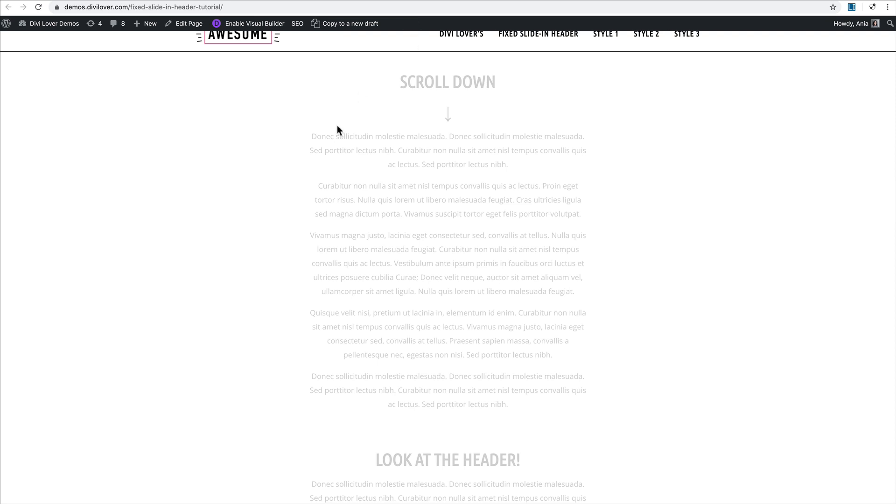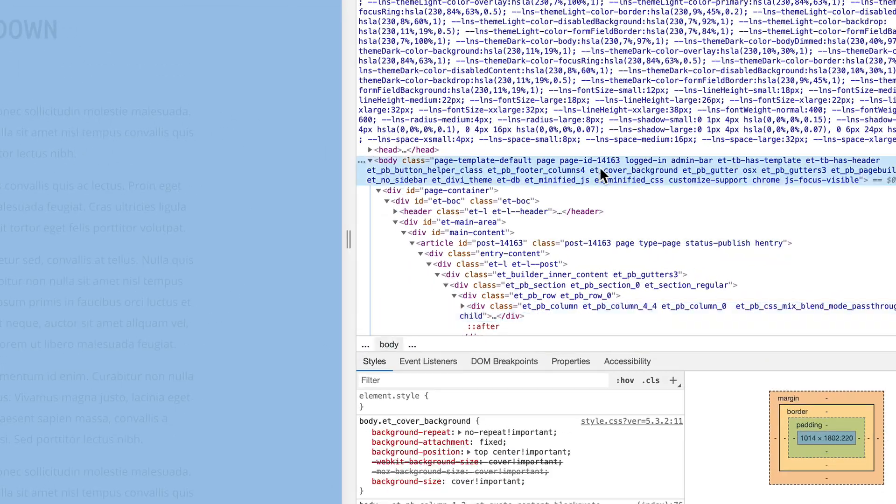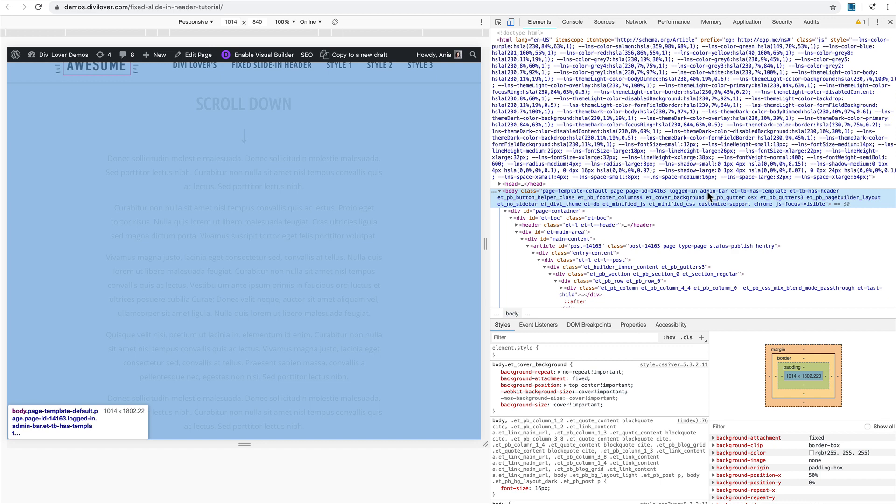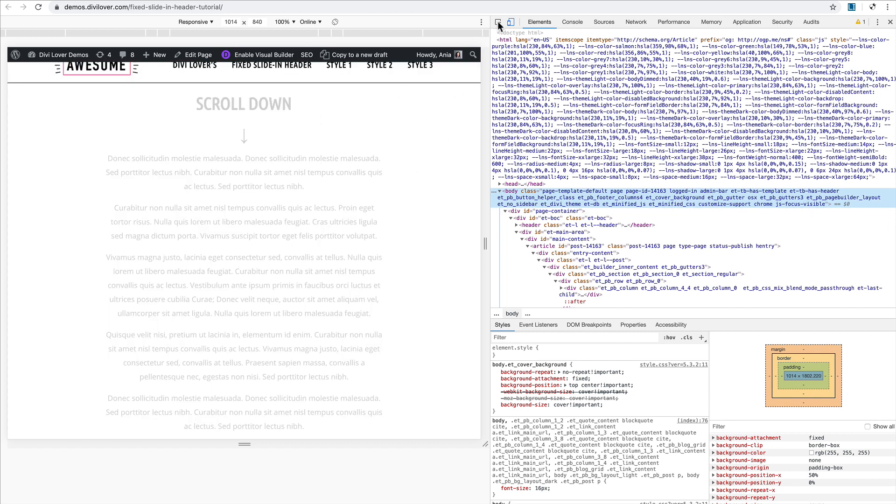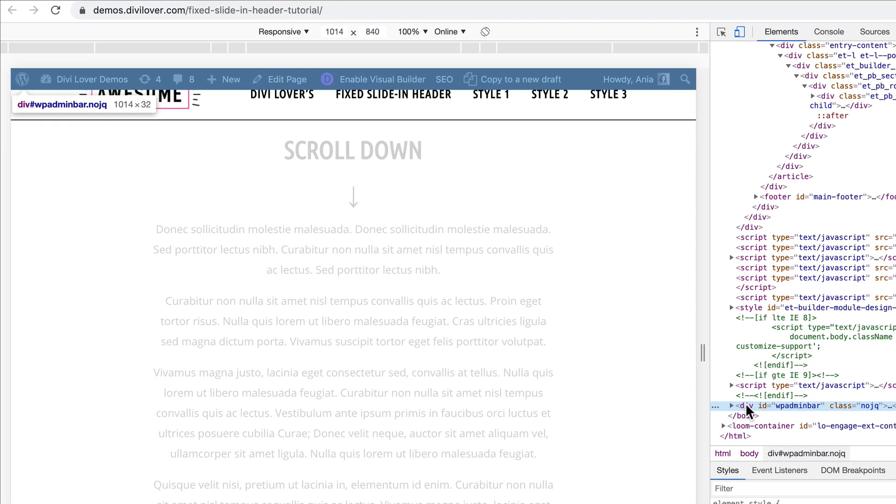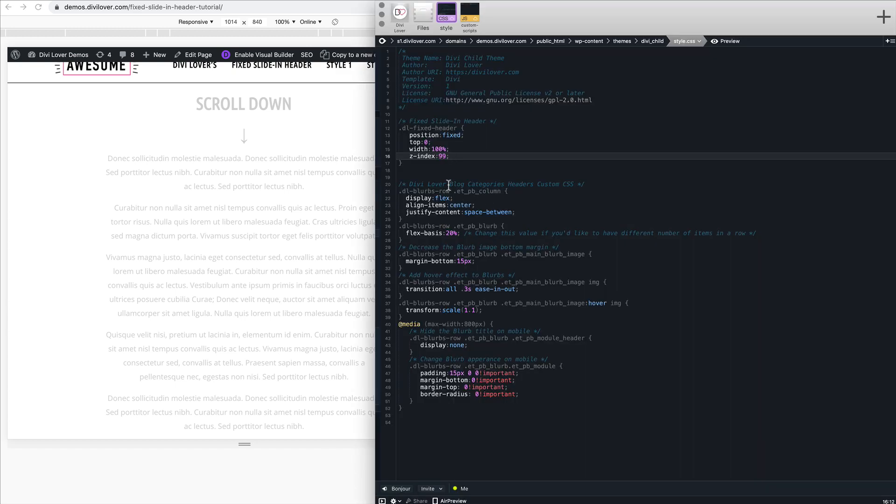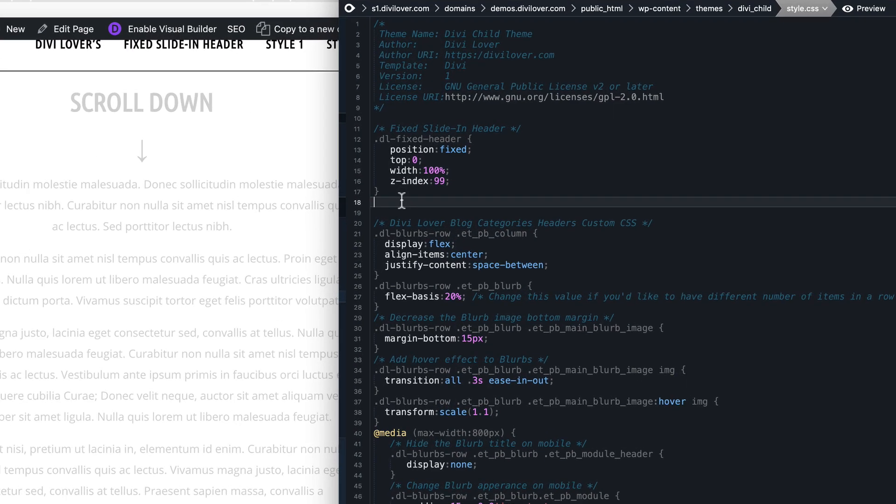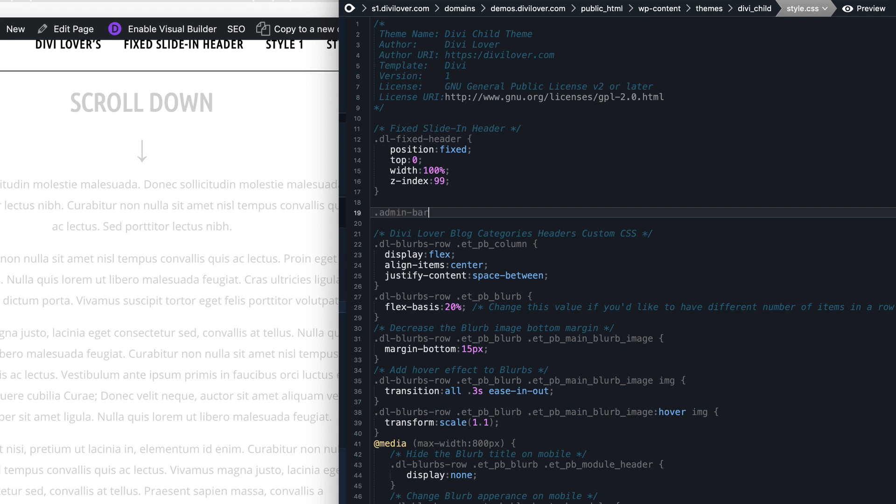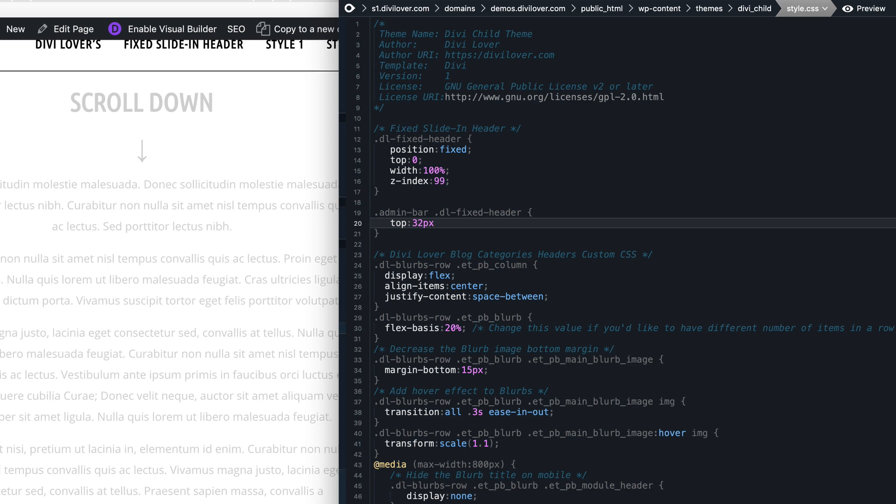When the admin bar is enabled, the body has an additional CSS class added which is called admin bar, as you can see here. We can target that and add CSS specific to page for logged in users. If we inspect the admin bar you can see it's 32 pixels tall, so our CSS could look like this. If the element is inside a body with this CSS class, the top position should be 32 pixels.